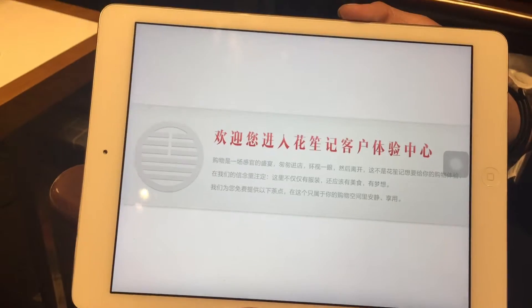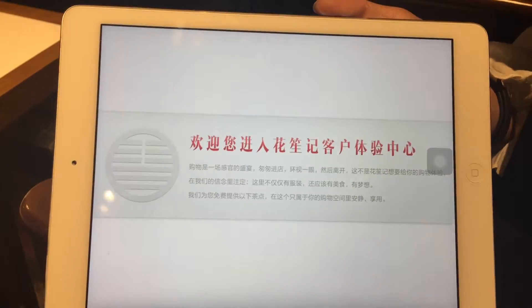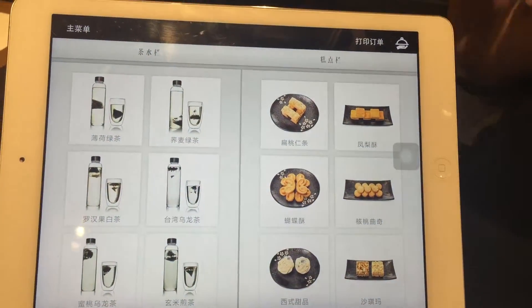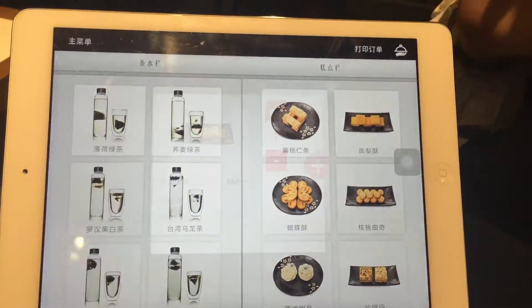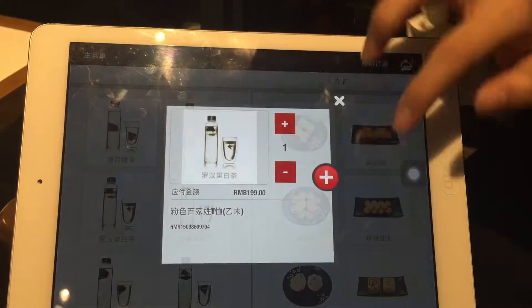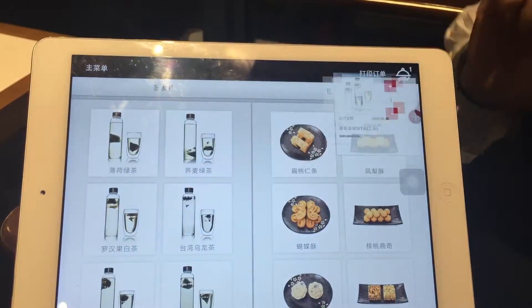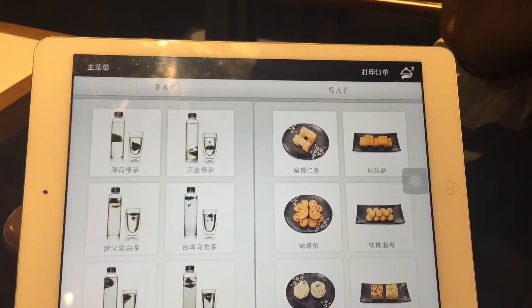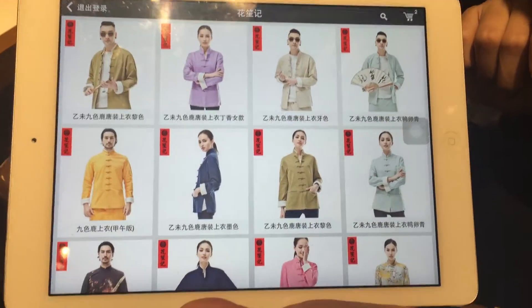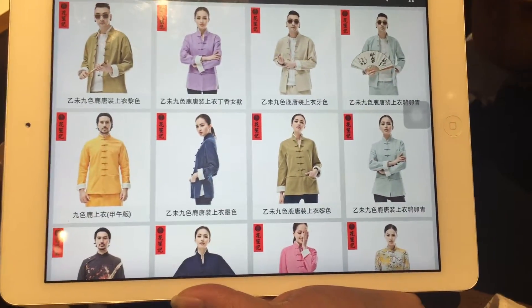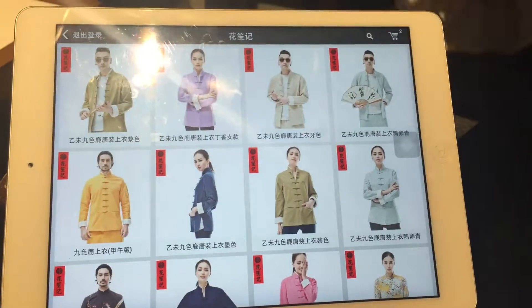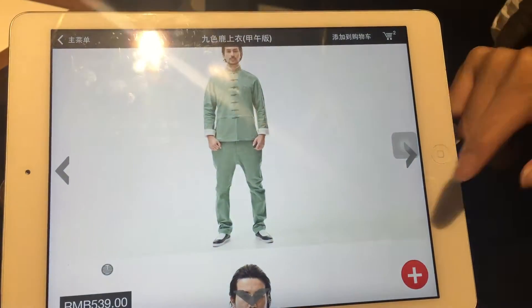The first page is an introduction about the company. Thereafter, the end user will be presented with a menu where they can select cakes to eat and drinks. Let's go ahead and select. Let's assume we have eaten and now we are presented with an e-catalogue of all their styles. Let's go ahead and browse.